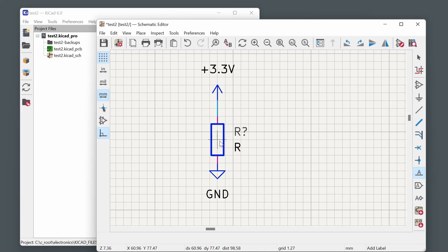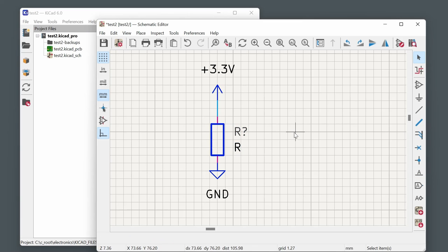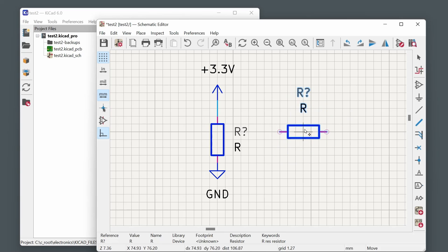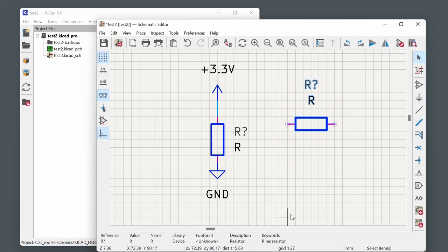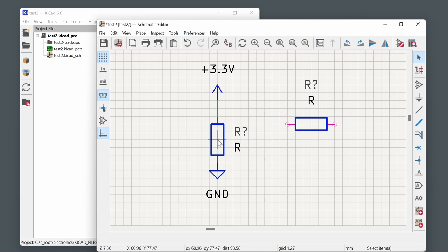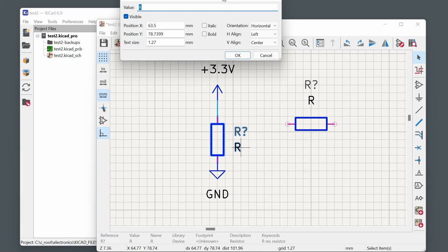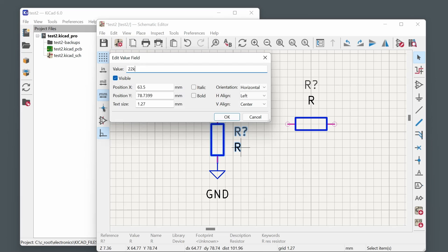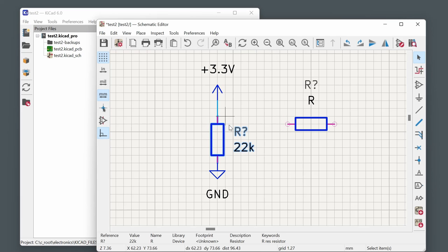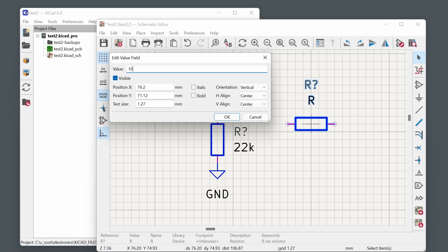Standard control keys work for copy and paste. Select a component, press Ctrl+C, then Ctrl+V to place a copy. Press R to rotate if needed. To assign a value to a component, select it with a left click and then press V. This brings up the value dialog where you can type a value like 22K.